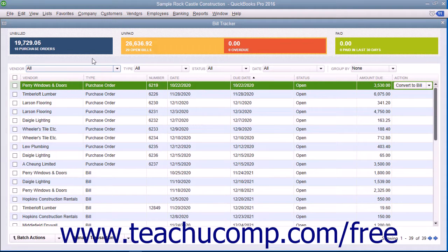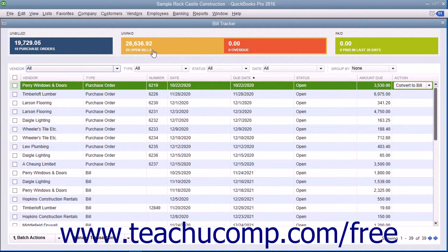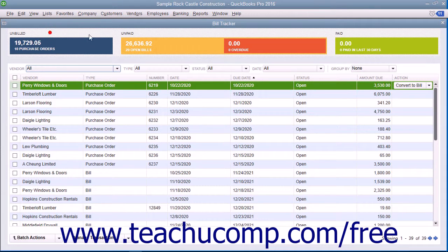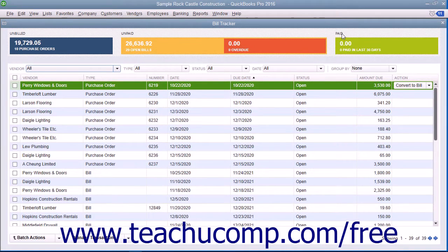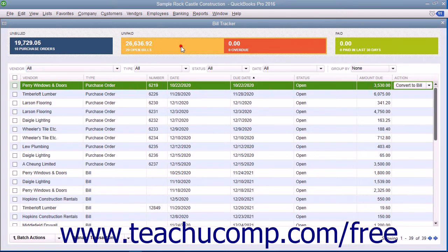You can click the colored bars at the top of the window to filter the list and display only the unbilled, unpaid, or paid items within the list.